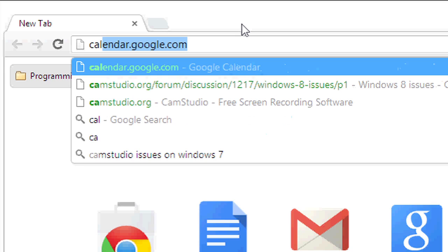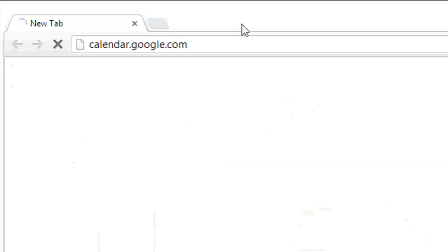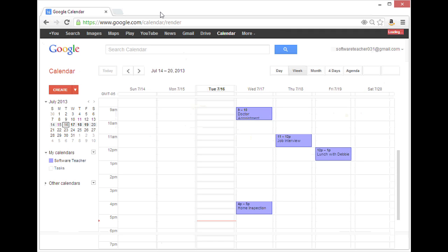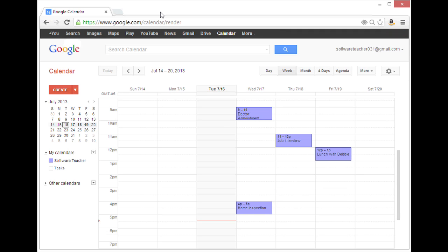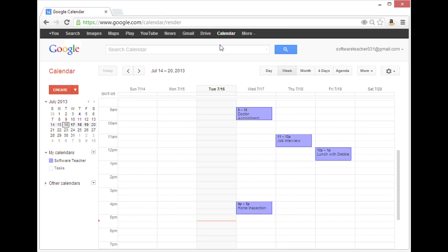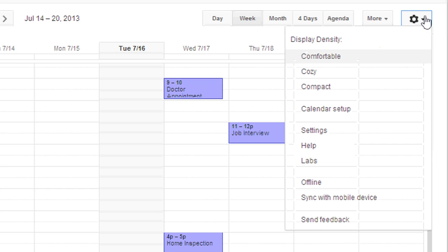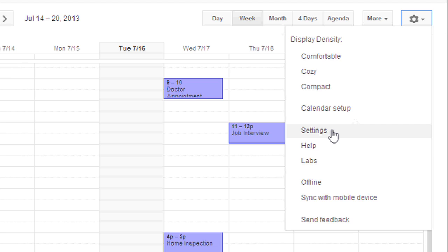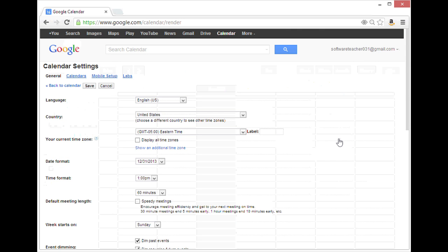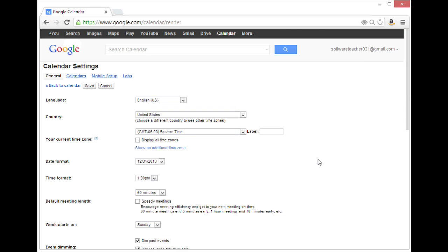First, I'll go to calendar.google.com and then I'll click the settings icon in the upper right. From there, I will select settings and here I have all of these different options.